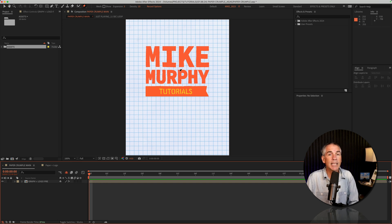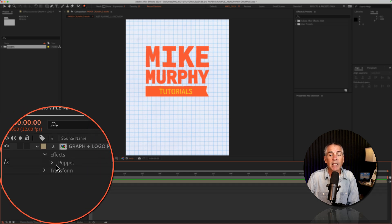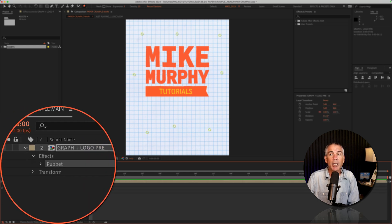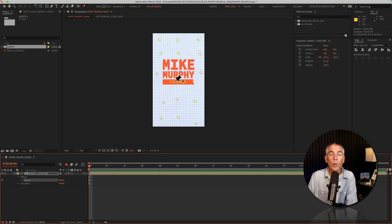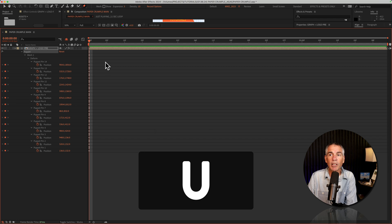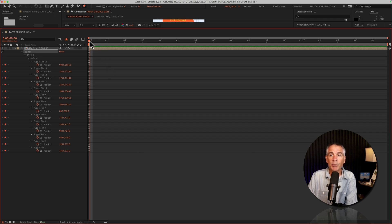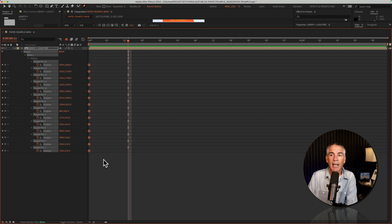If you are not seeing the pins and you want to bring them back on your composition, just twirl open the layer, twirl open effects, and select puppet, and then you should see all the pins that you've added. When you add pins, you are also adding keyframes wherever the CTI or the playhead was. Tap U to reveal all keyframes. You will see in the layers panel there are all the pins we've added and all the keyframes.